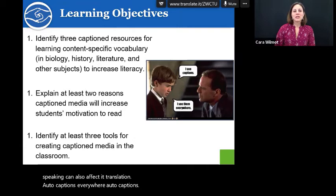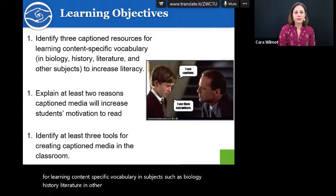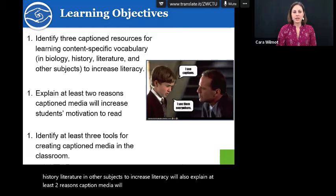Our learning objectives today are to talk about three caption resources for learning content-specific vocabulary in subjects such as biology, history, literature, and other subjects to increase literacy. We'll also explain at least two reasons caption media will increase students' motivation to read, and will identify at least three tools for creating caption media in the classroom.